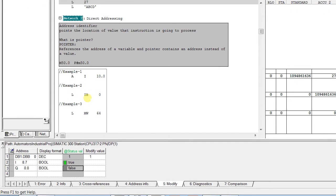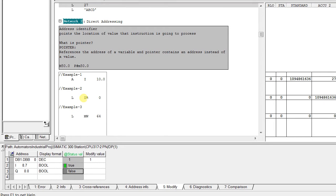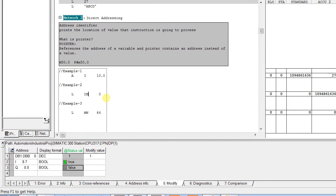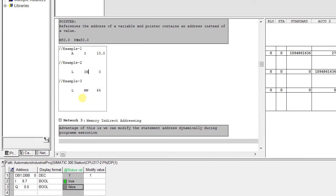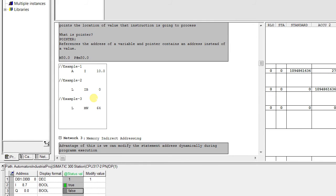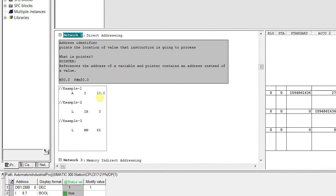Similarly, here IB is an address identifier with the pointer location to 0. Similarly, MW64. So these were the examples for direct addressing.